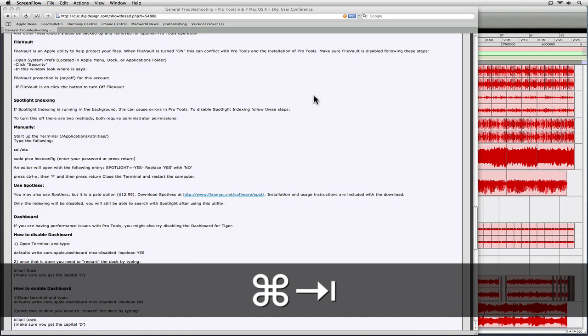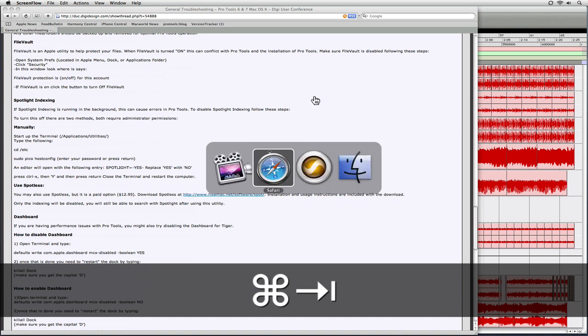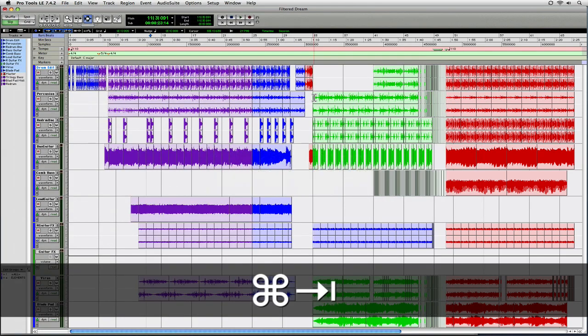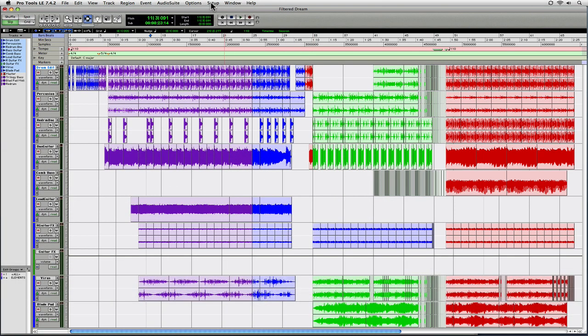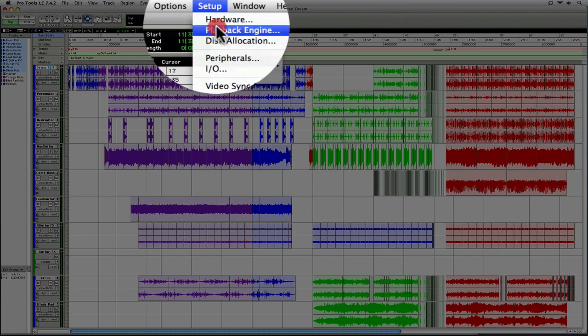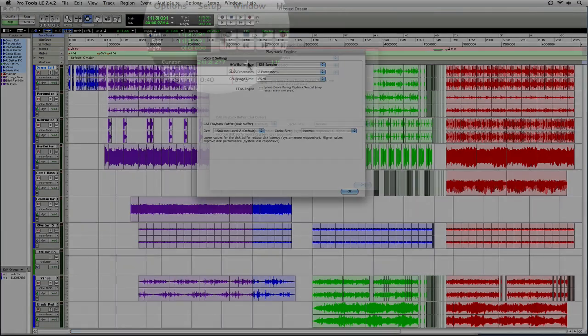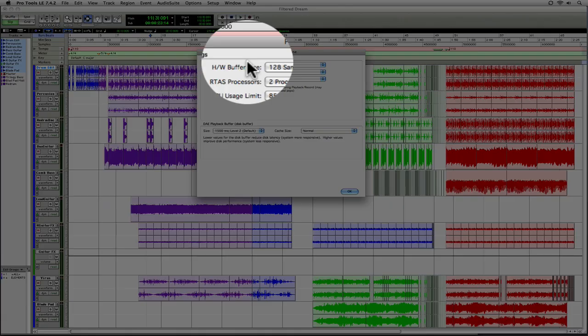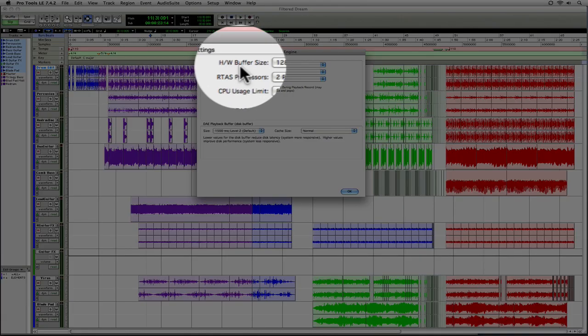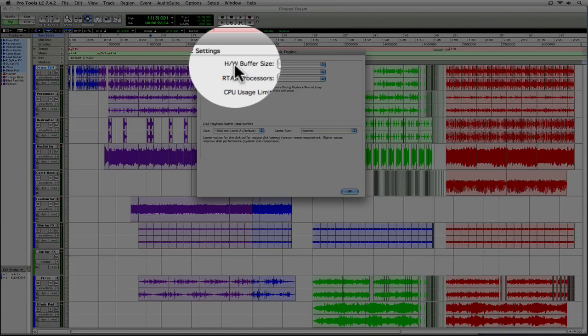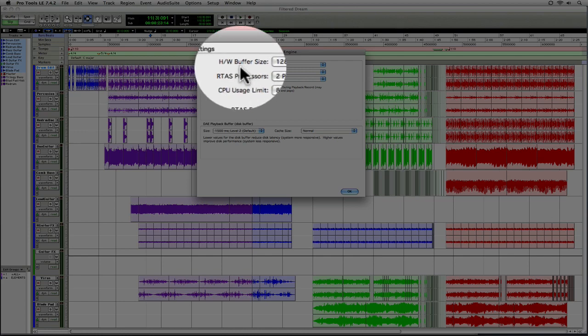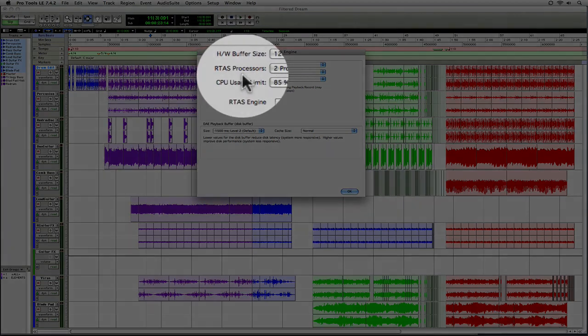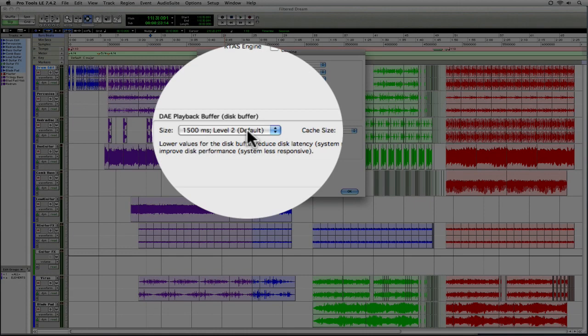The second thing we're going to look at is in Pro Tools. We're going to go up to the Setup menu and we're going to choose Playback Engine. Now, not a lot of people know how to really get the most from this dialogue, and it's important that you do because if it's one of those things that you just set and forget, or even worse, if you've never seen this before, then you're really not taking advantage of Pro Tools' full capabilities. And here's what I mean. The things we're going to look at are the hardware buffer size, the RTAS processors, and the CPU limit, and I'll even explain to you what the DAE playback buffers do here.